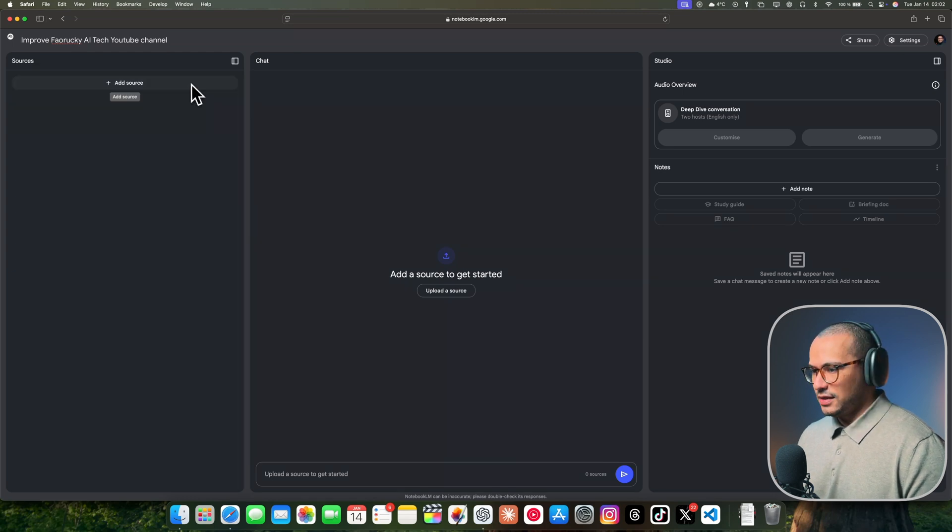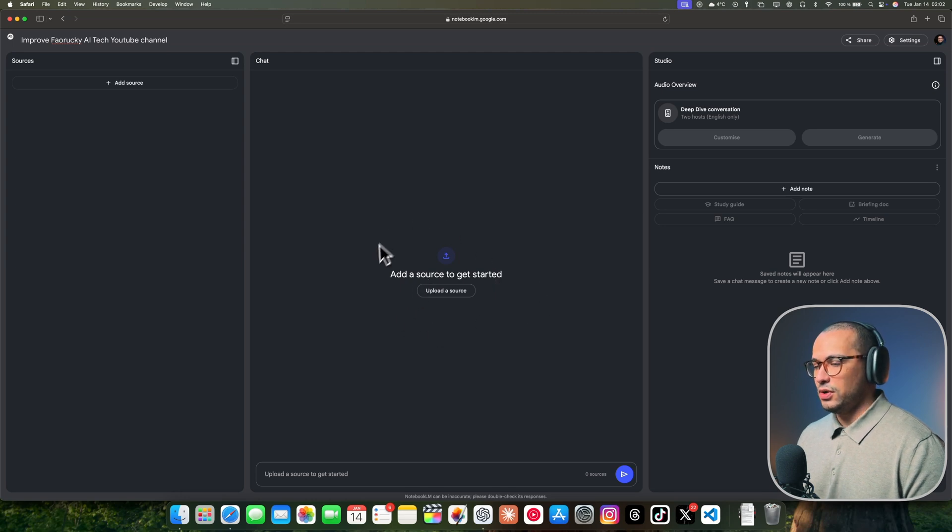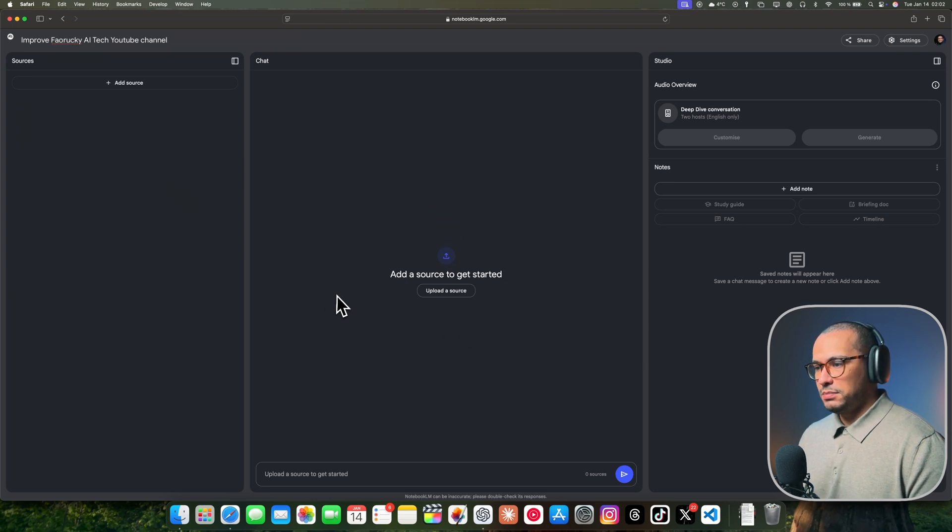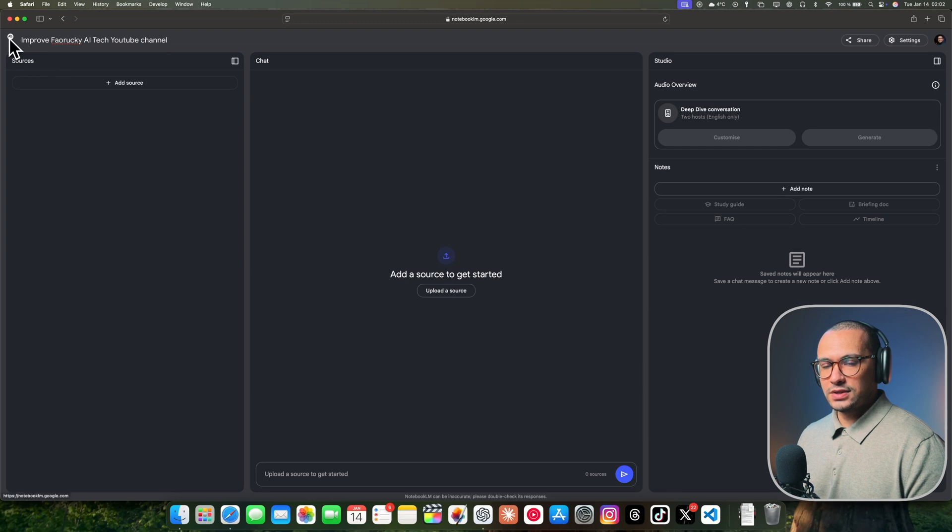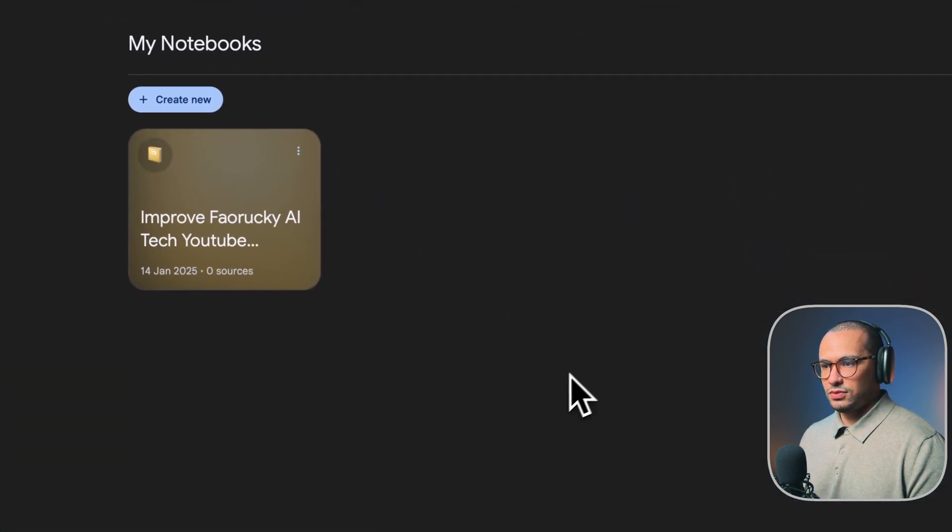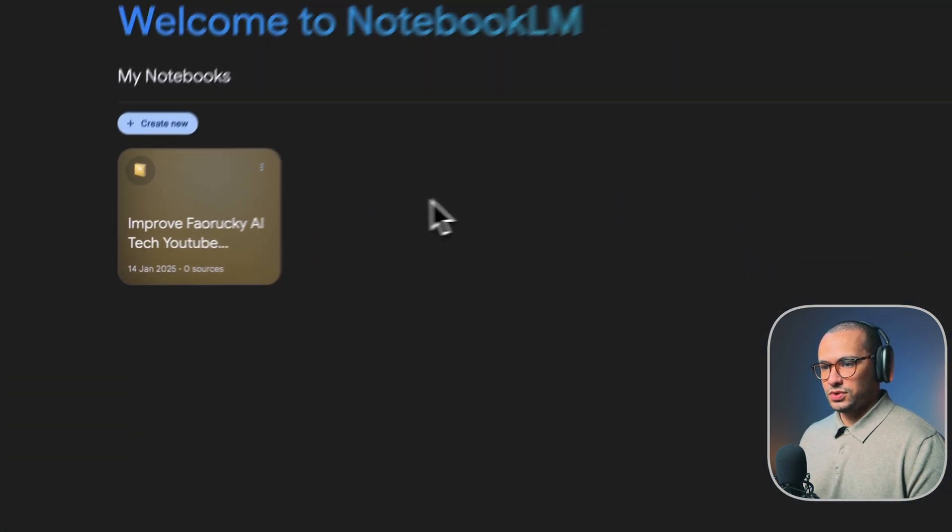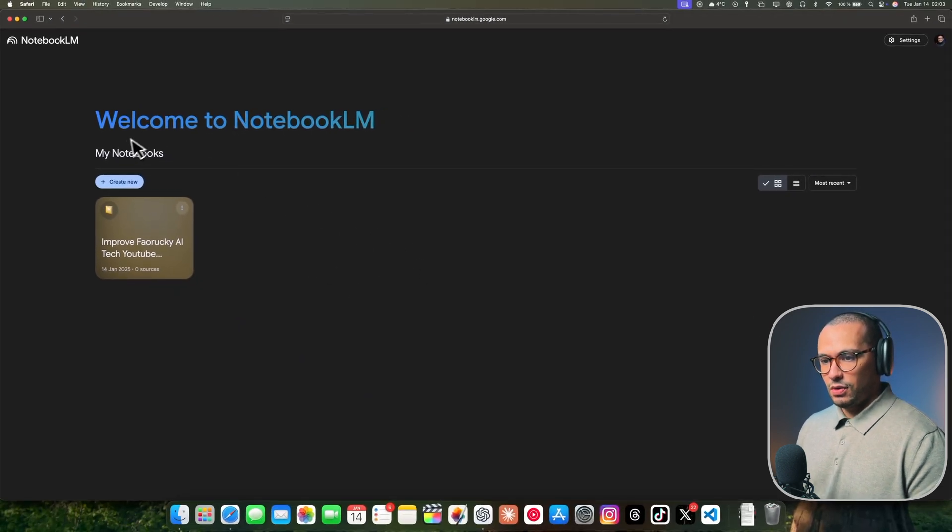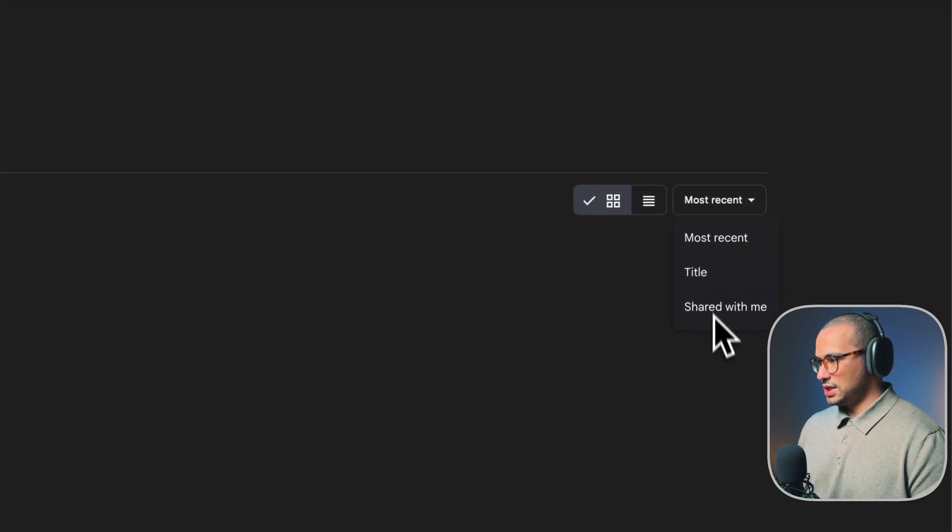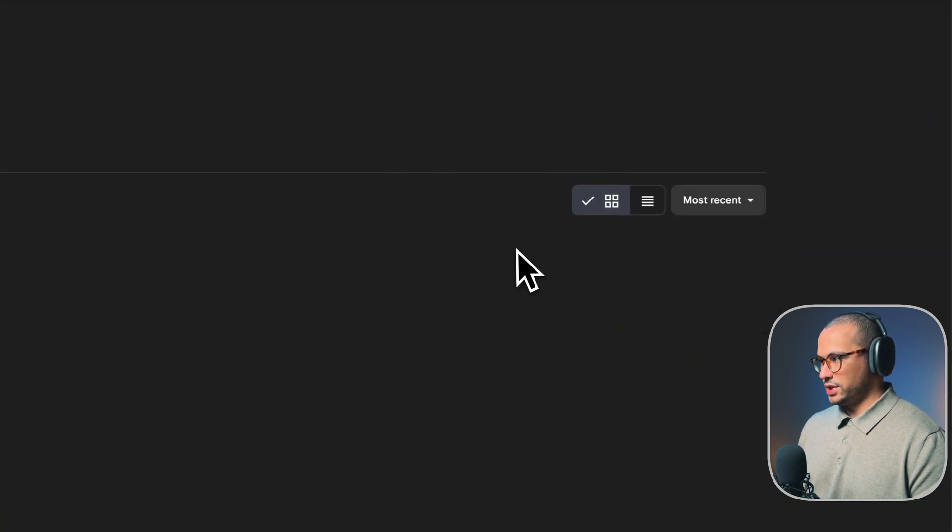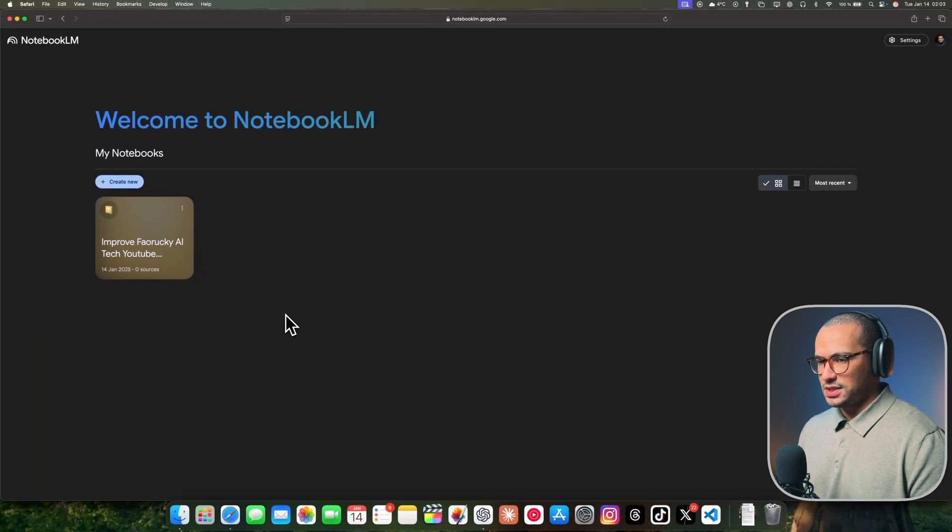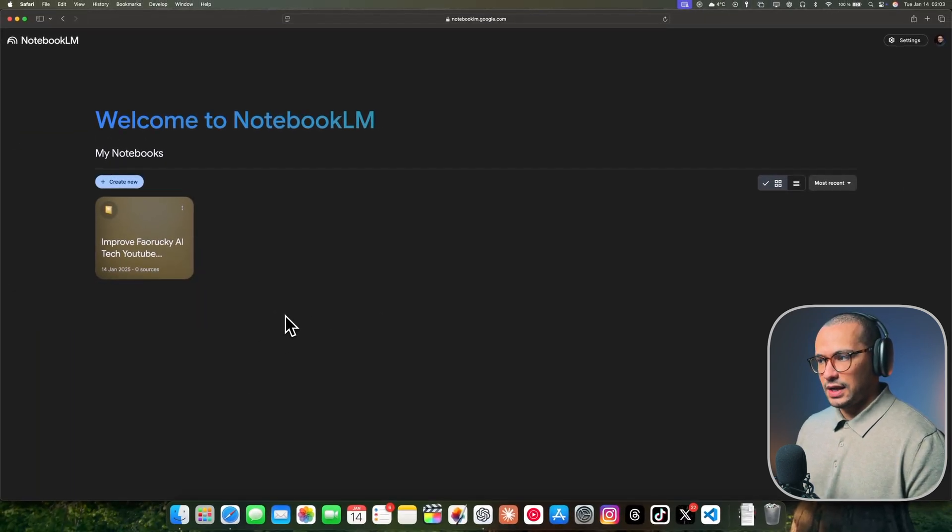We're going to go through all these features and the new features added to Notebook LM. I understand the first interaction with Notebook LM is going to be a little intimidating, but bear with me. I'm going to show you step by step, and you're going to be an expert. It's a really powerful tool on the internet if you know how to use it. So stick around.